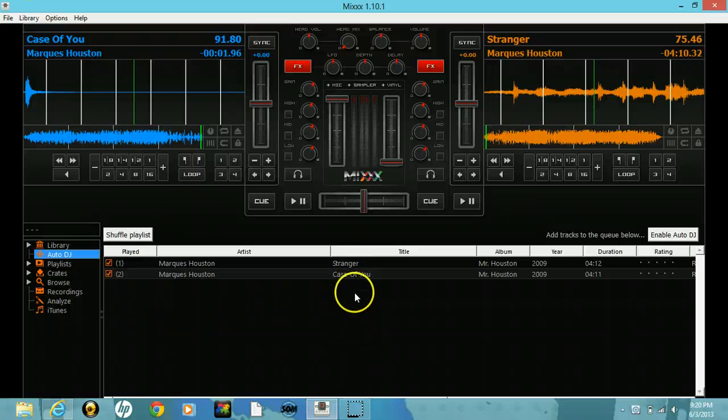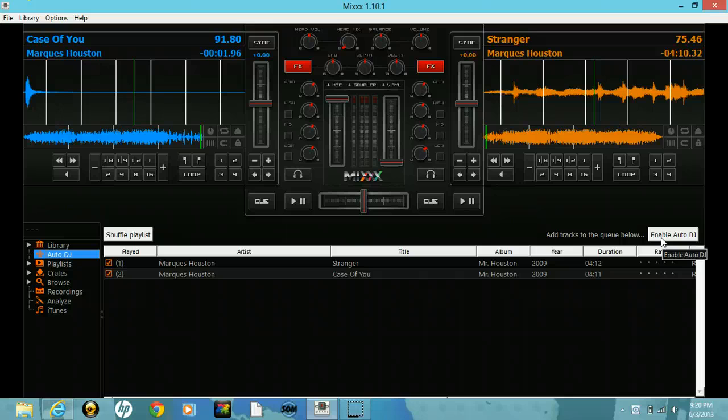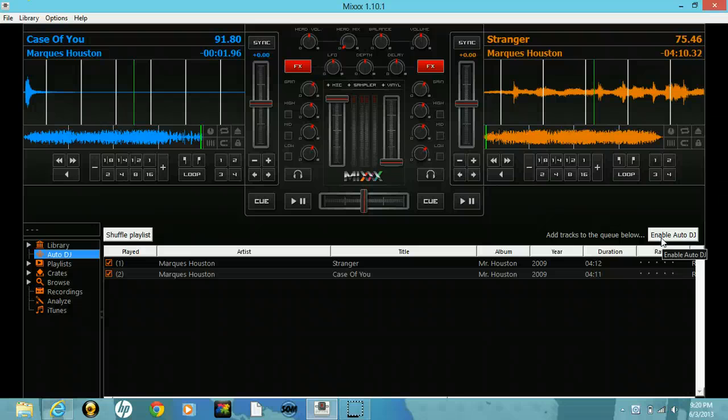See, this says enable auto DJ, that means it is disabled right now. So you push enable, enable auto DJ, and it will come on and start playing.